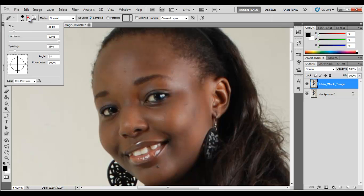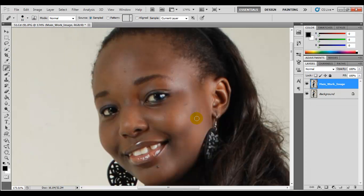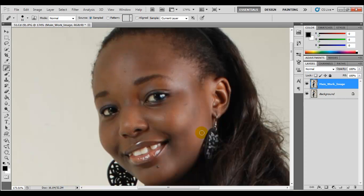We're going to reduce our brush size — let's make this 11. You can make yours larger if you like, but 11 is okay. What you're going to do is look for a portion of the image that is close to the part you want to get rid of, and that is smooth, so that you don't have a difference in color. I'll be sampling from here to get rid of the spots around this area, then from here for this area, and so on.